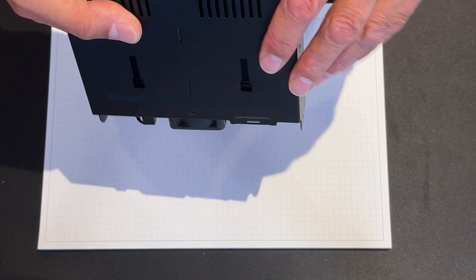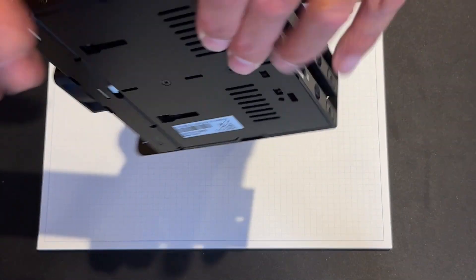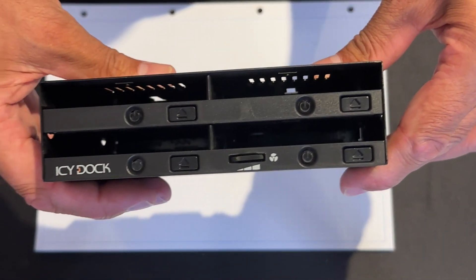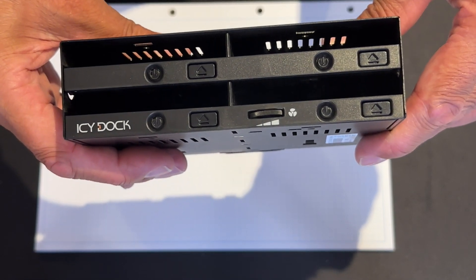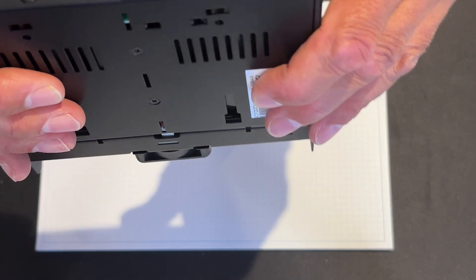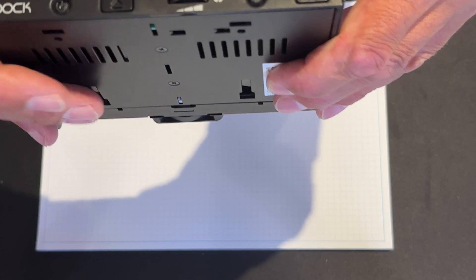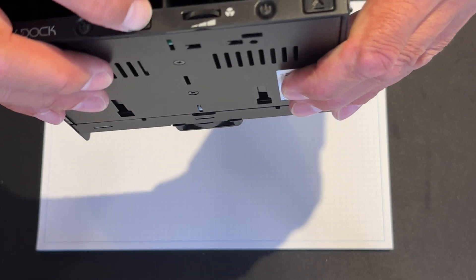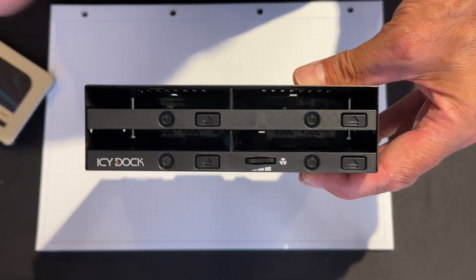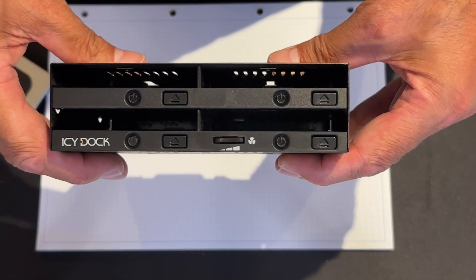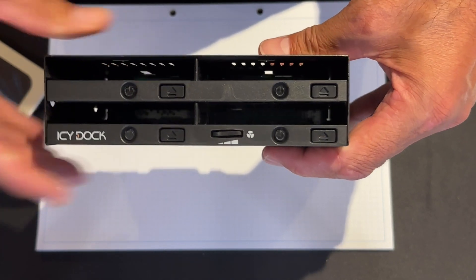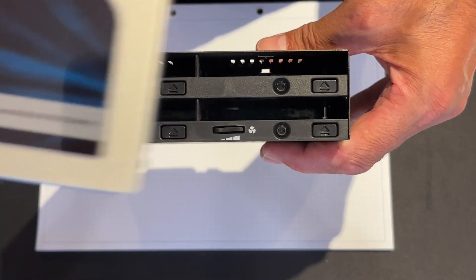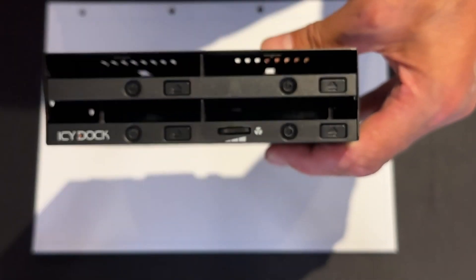Okay and let's look at the front, we've got the Icy Dock front and the most important thing is do I have a drive I can test it with? Oh, just hold on.